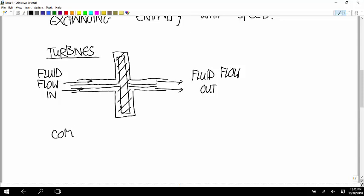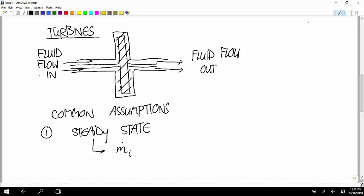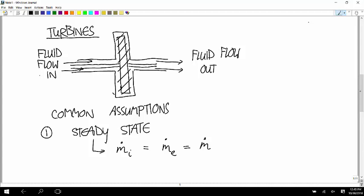Here are the common assumptions we have with turbines. The first one is we usually assume this is in steady state. If we're using the first law of thermodynamics for control volumes, that first means there's no difference between the mass flow rate at the inlet and the exit — so m-dot at the inlet equals m-dot at the exit, and we'll just call it m-dot. The second thing it does is say there's no rate of change of energy inside the control volume.